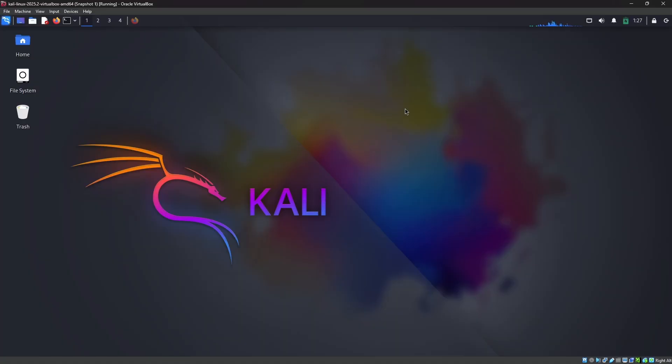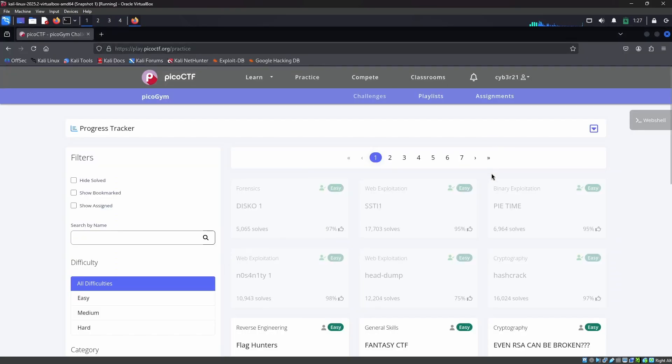Hey everyone, today in this video I'm going to demonstrate session hijacking using Cookie Editor. This video is completely made for educational purposes only. First, I'm opening the browser and this is the website that I'm going to show you in this video.